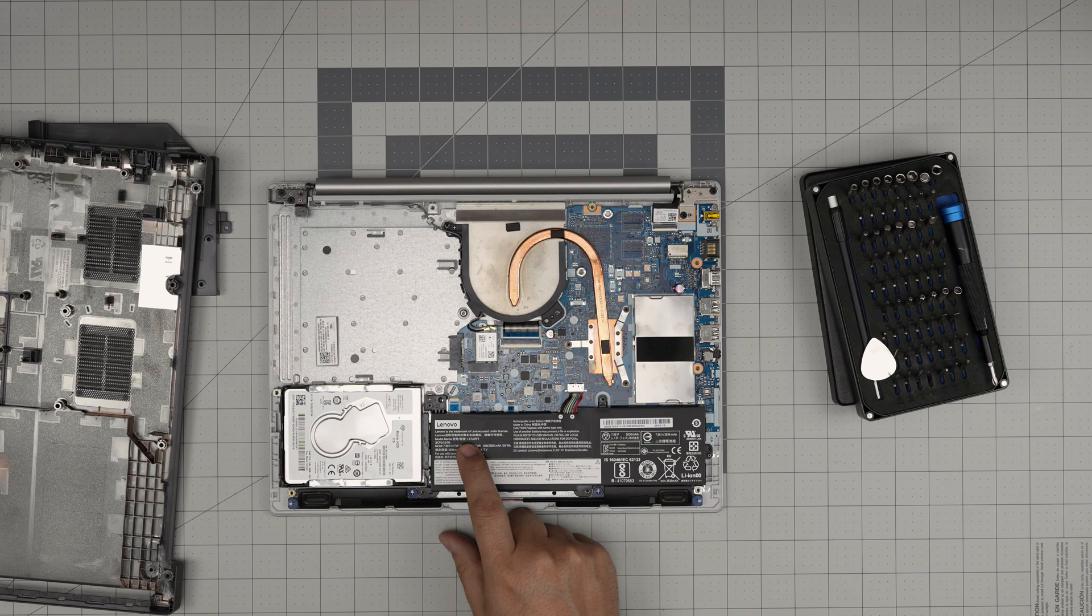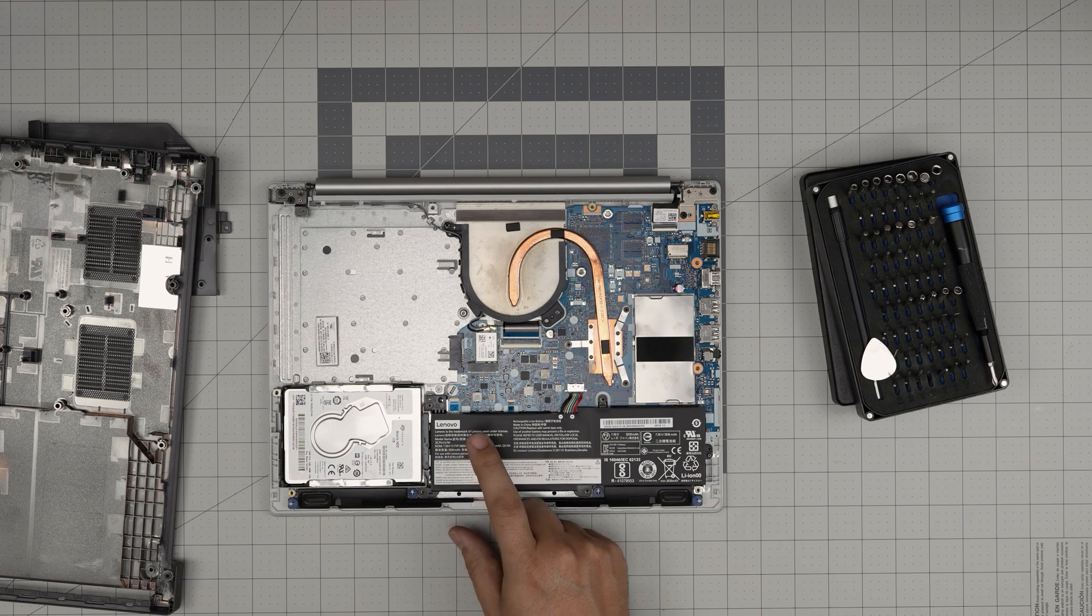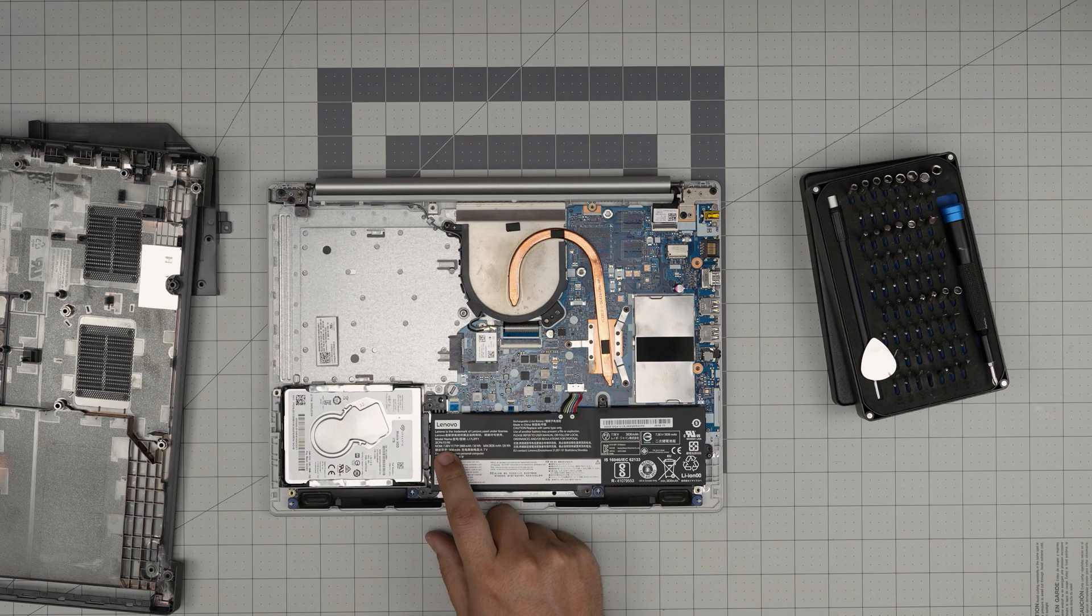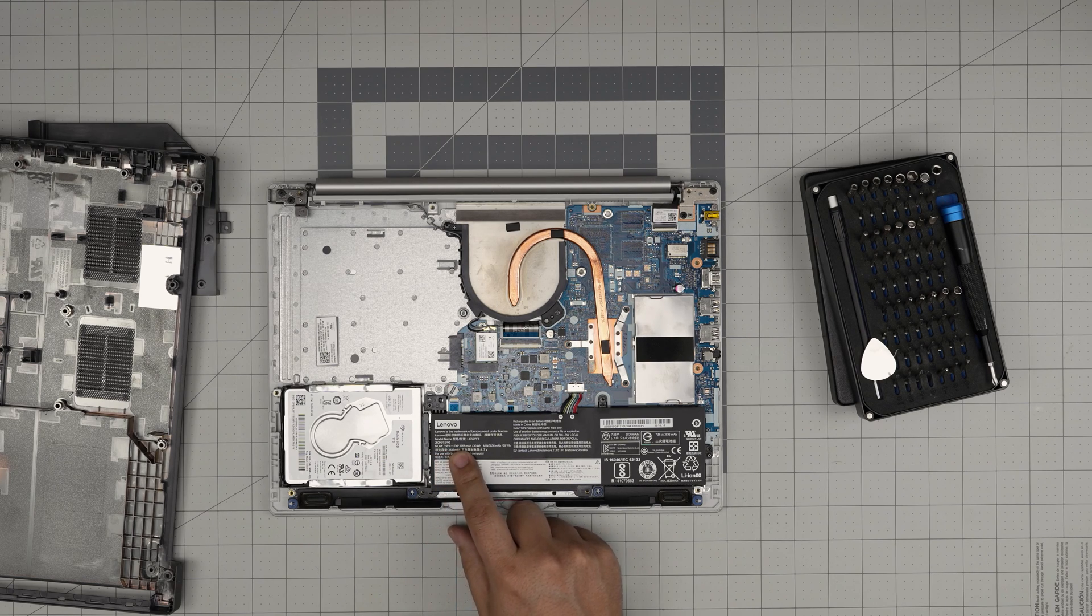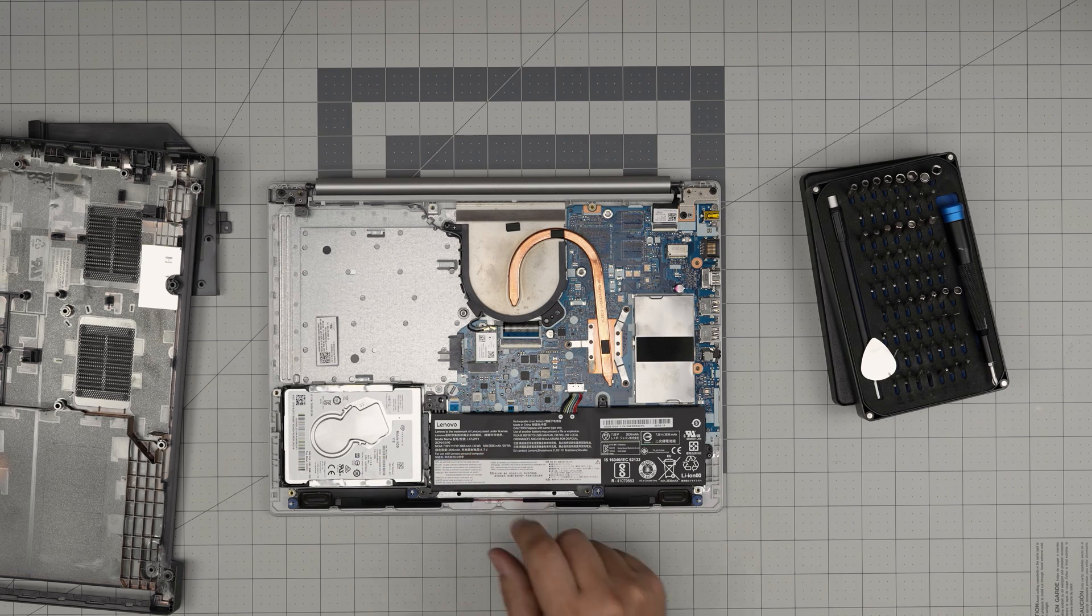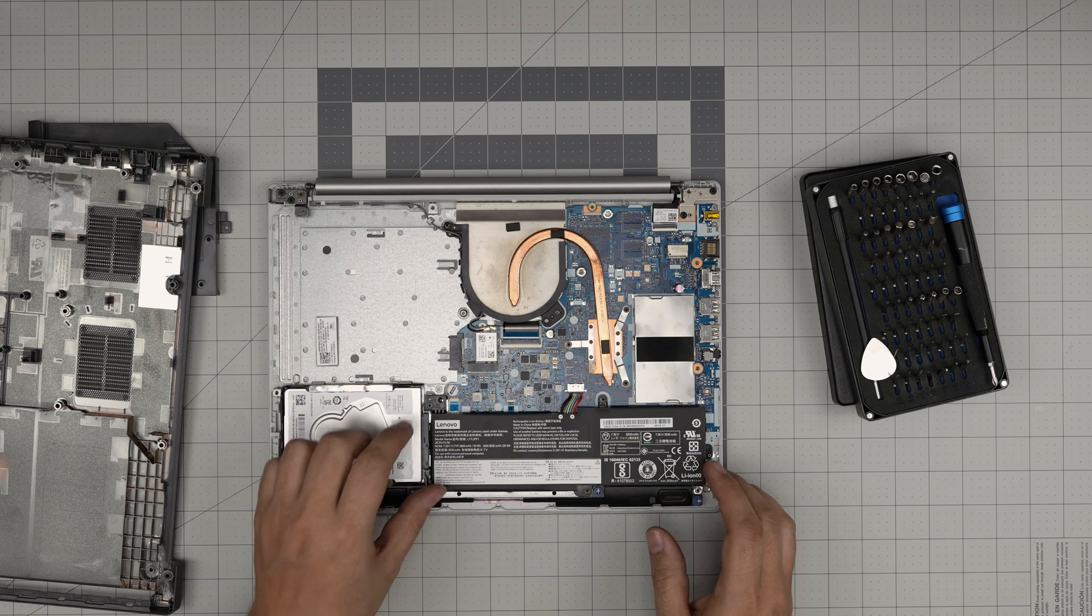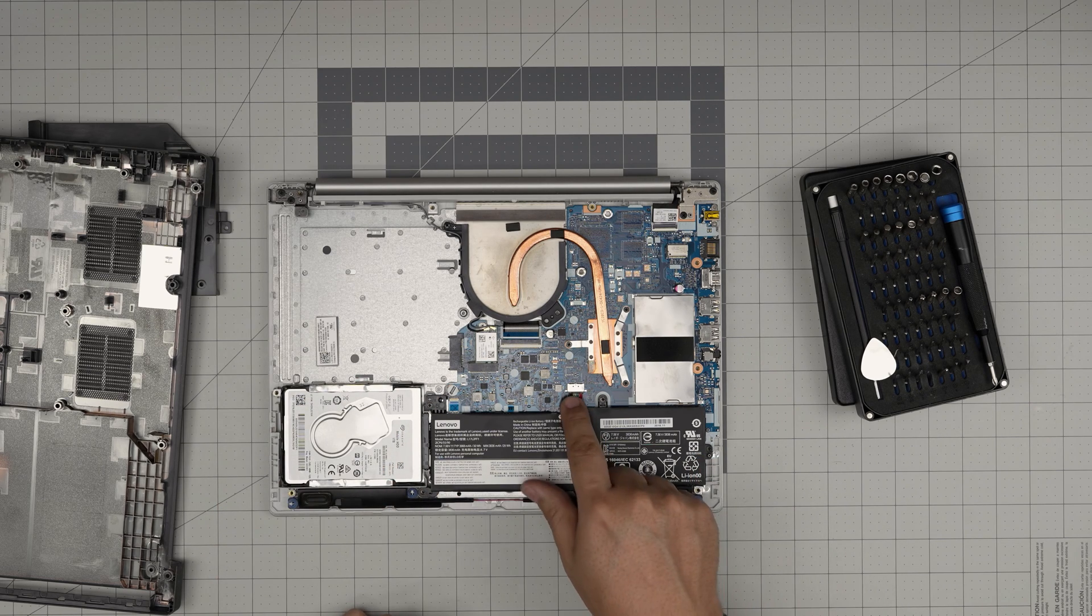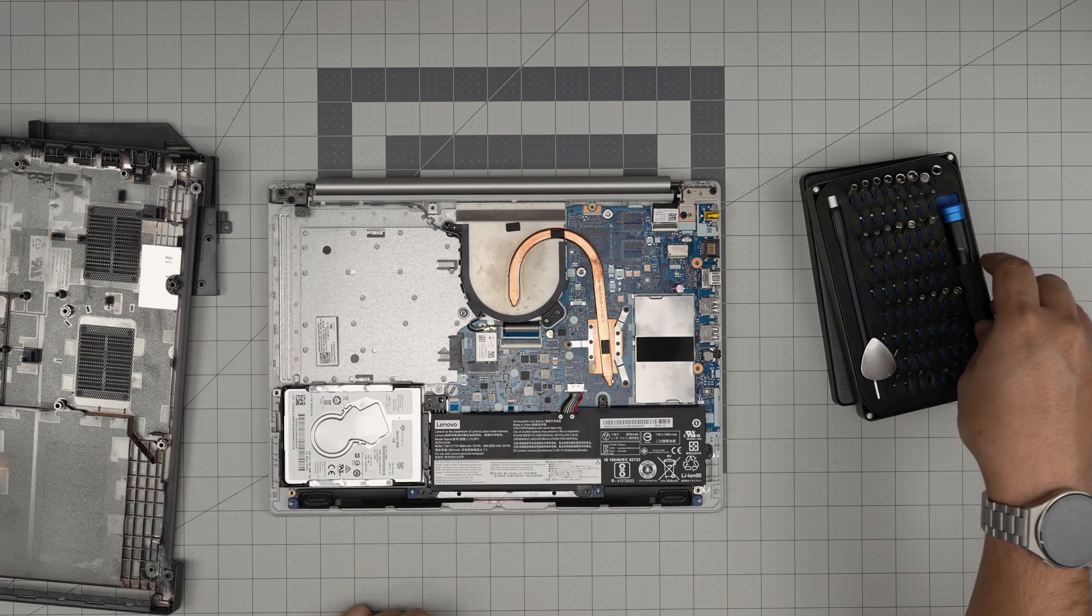All right, but our concentration is on the battery which is right in here. The model name for the battery is an L17L2TF1. This is a 7.6 or 7.5 volt hour battery, 3968 milliamp hour battery, 30 watt hour.